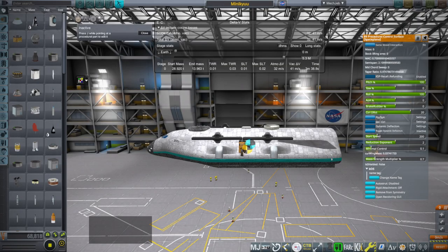Hi everyone, and welcome back to Realism Overhaul Sandbox and Curl Space 4.1.12. In this video, I continue to test the Mini-Q, which didn't quite successfully land on Mars last time.